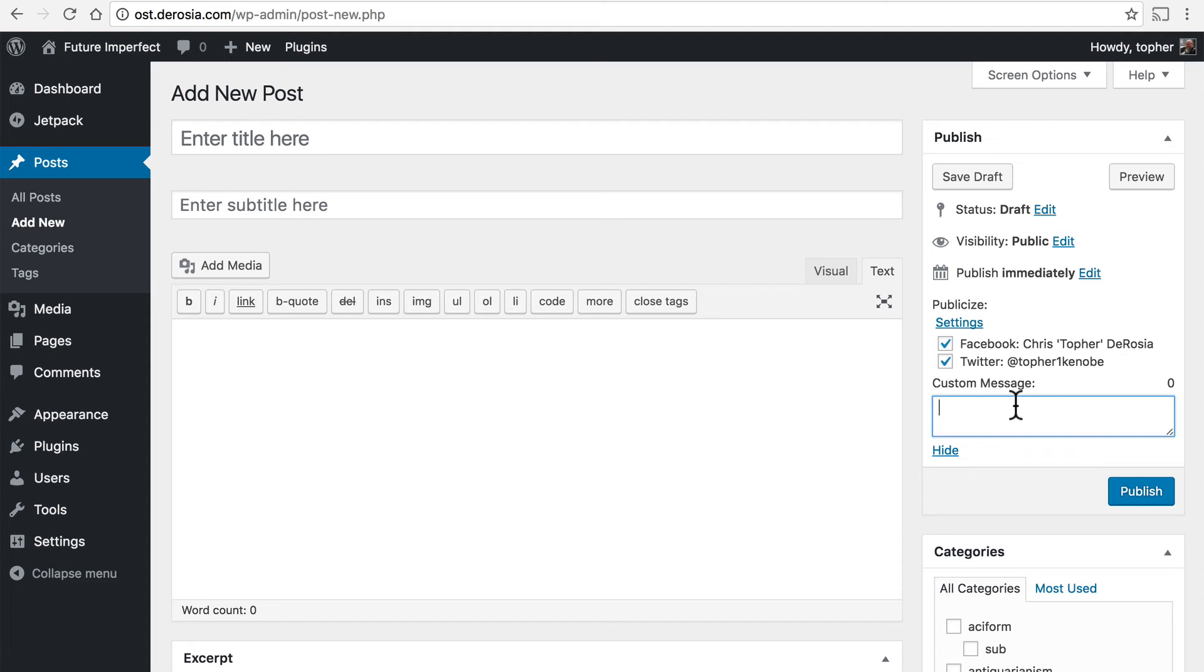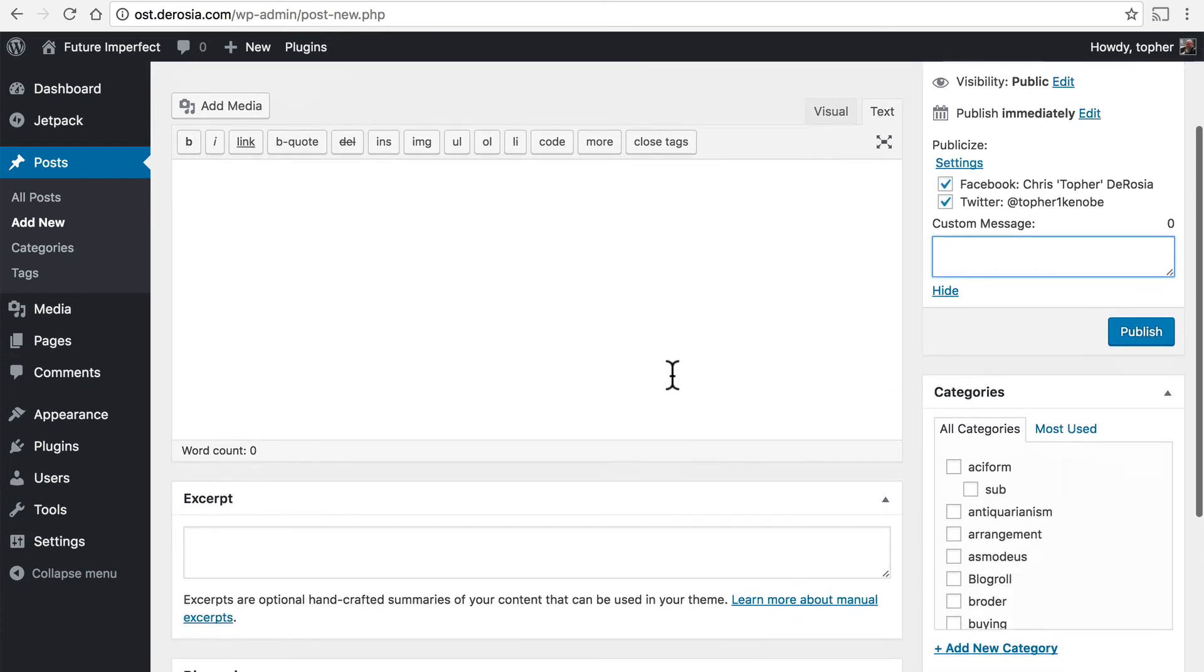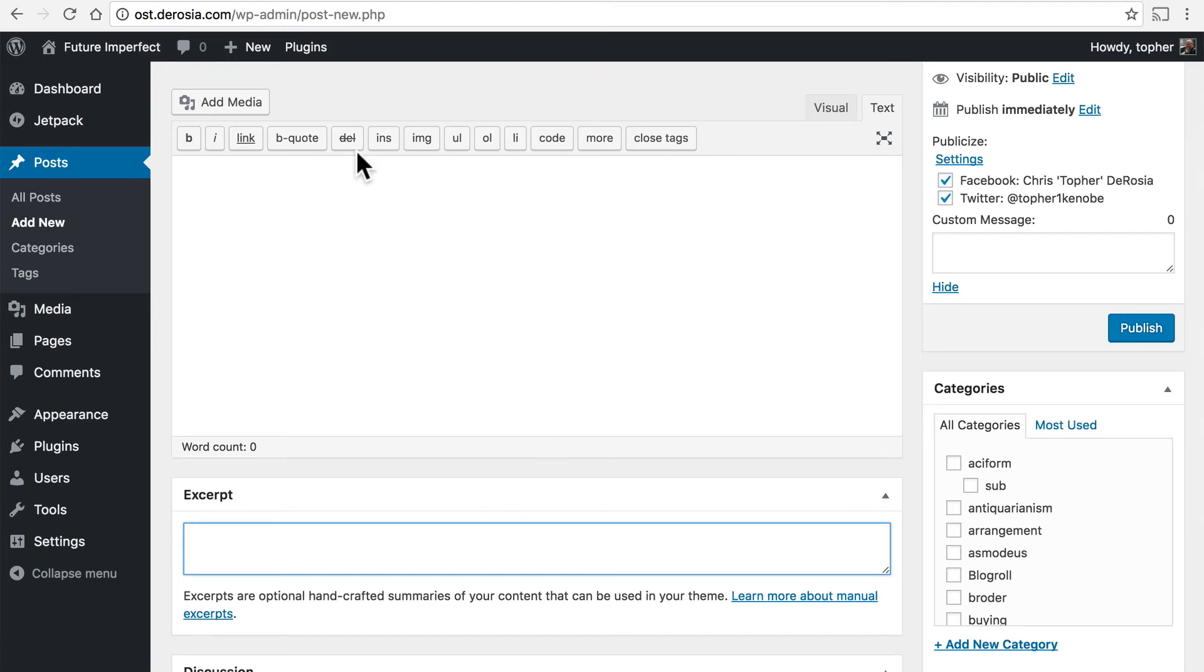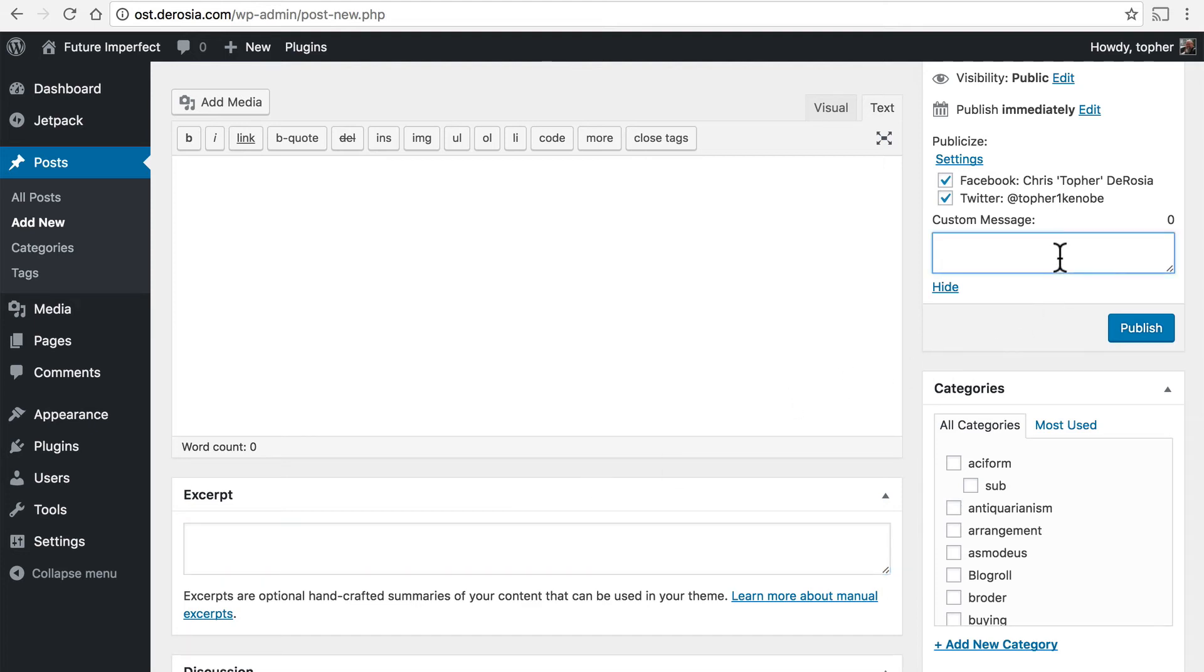If you don't use a custom message it will use the excerpt for your post which by default is either the first 50 characters of your post or whatever you put in this excerpt box. So your choices are the first bit of your post or what's in this excerpt or what's in this custom message in that order.